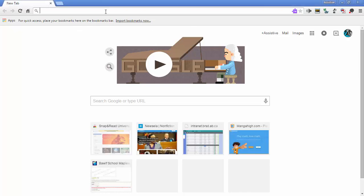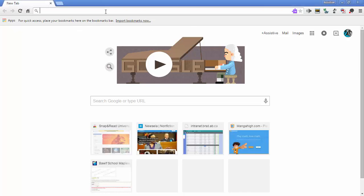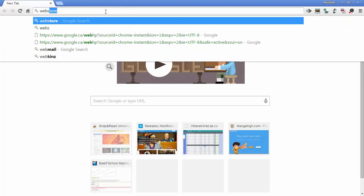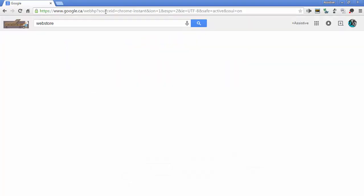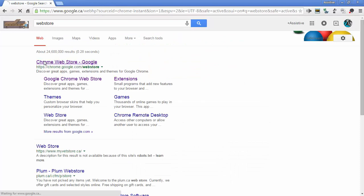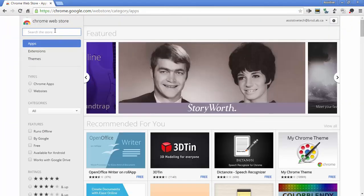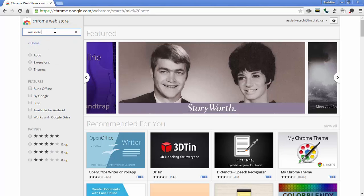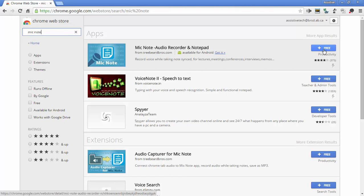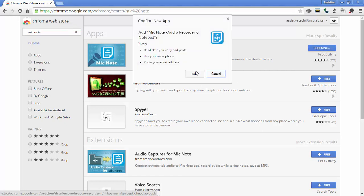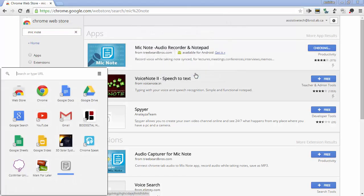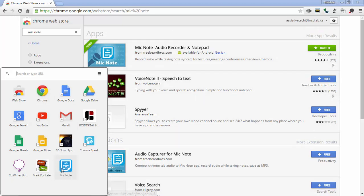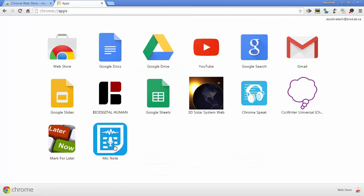What the student would have to do is download from the web store. So have the student go to the web store and once they're in the web store, they're going to look for a specific app called Mic Note. And what it is, is it's an audio recorder and a notepad. So we're going to install this into our web browser. And if you have the launcher installed or the desktop launcher, it'll show up here. If you don't, you'll just click new tab, go to your apps and it'll show up down here.